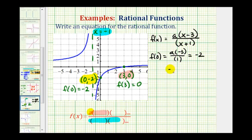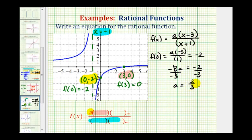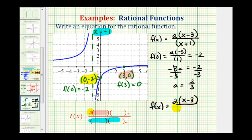So we have negative three a equals negative two. Divide both sides by negative three, and we have a equals positive two-thirds. Now looking back at our function, this is the same as a times the fraction. And since a is two-thirds, we can write the function as f of x equals two times the quantity (x minus three) divided by three times the quantity (x plus one). Notice how we have two-thirds times the fraction, which fits the factored form.